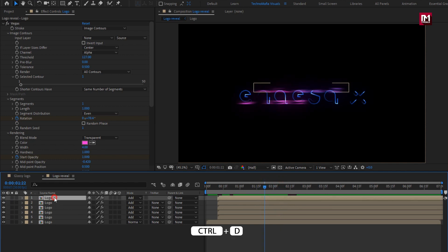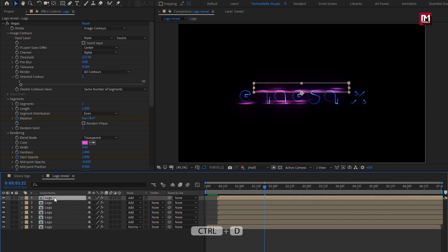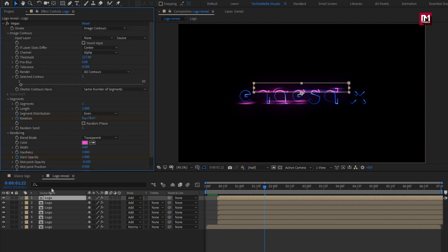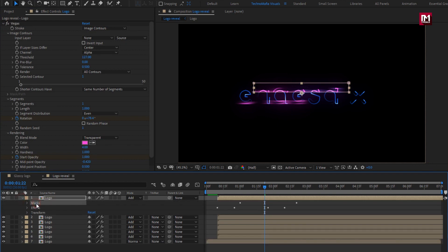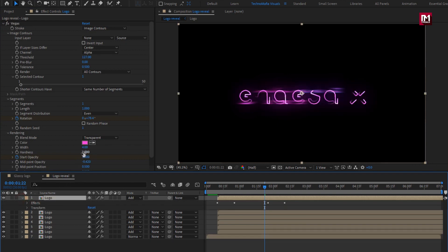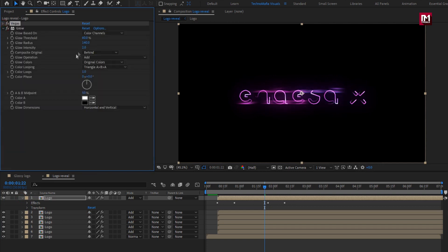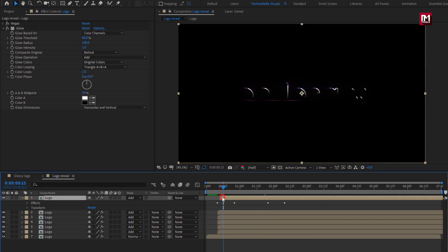Now let's create a duplicate of the logo composition. Remove the Gaussian Blur. For this logo layer, remove the mask. For Vegas, set Width to 3. For Glow, set Glow Radius to 100 and Glow Intensity to 1. I will place this composition at 15 frames.